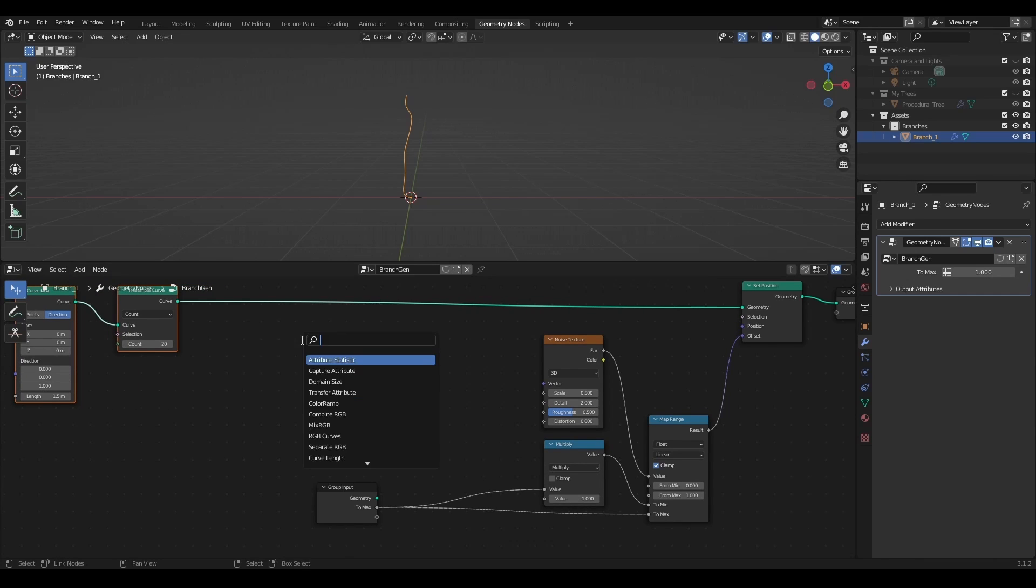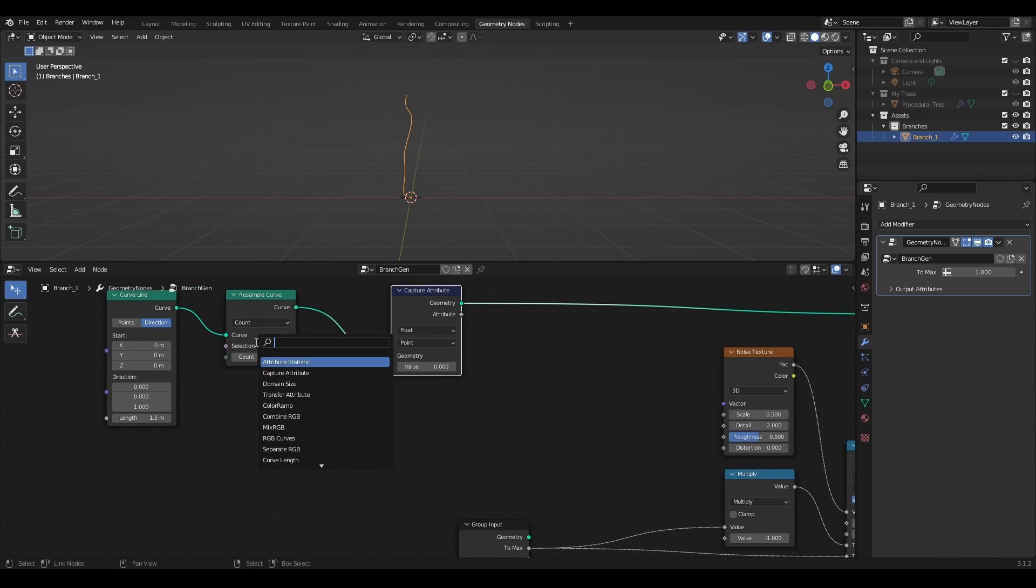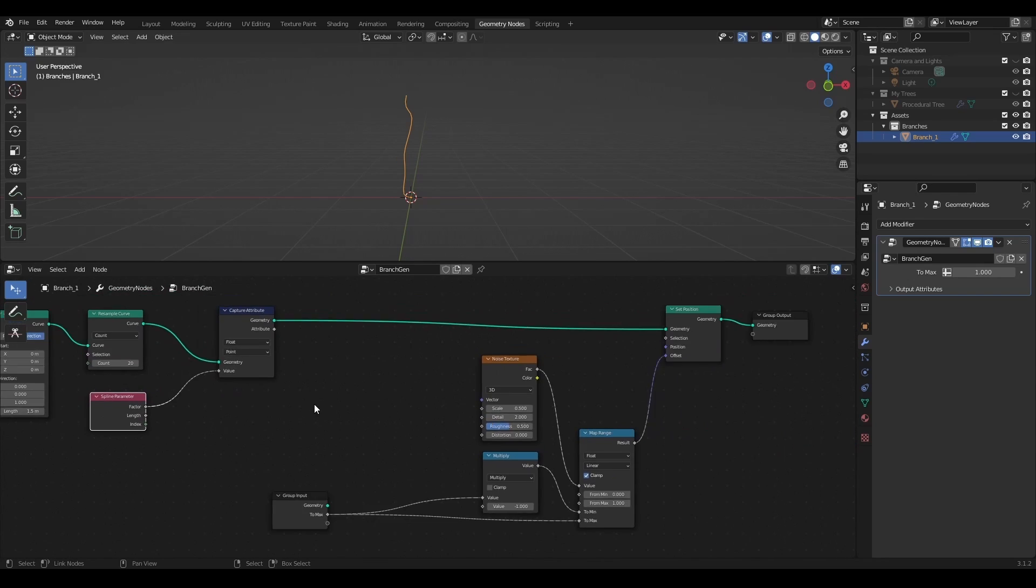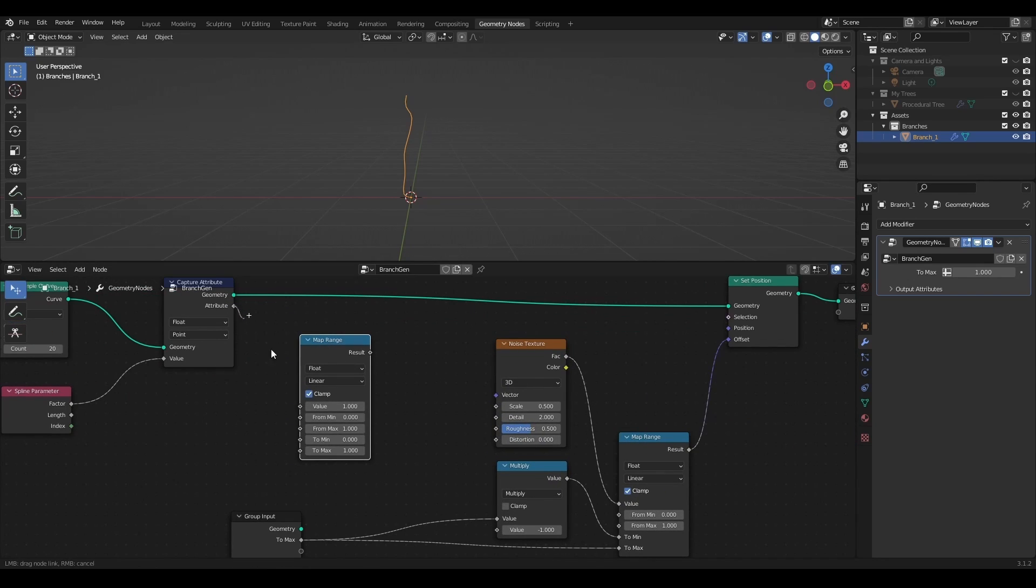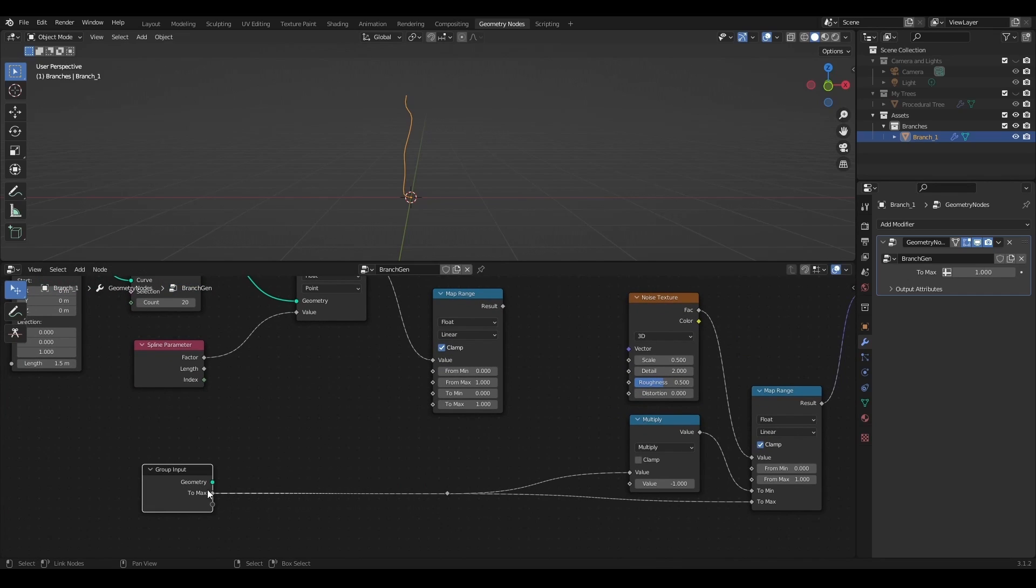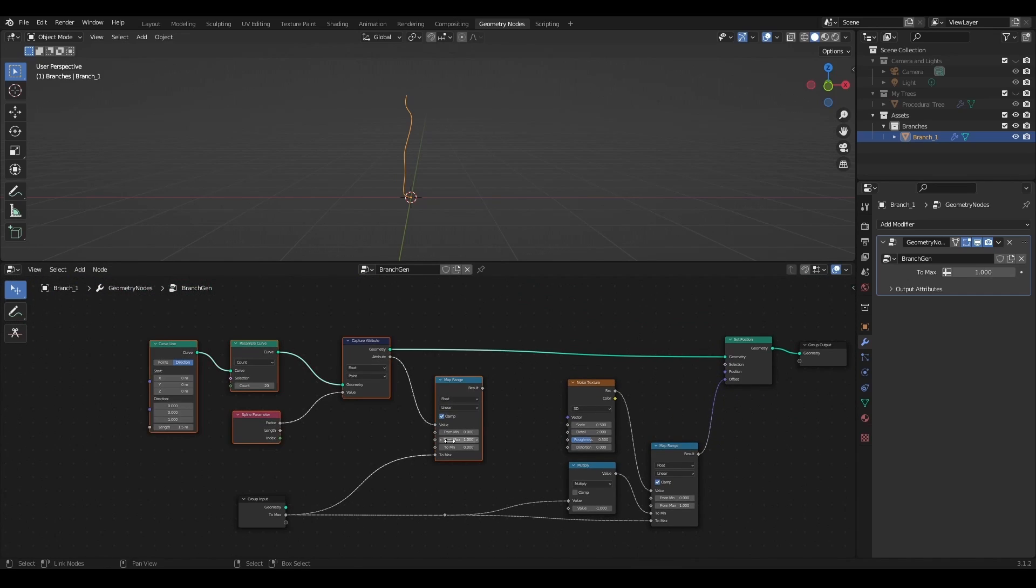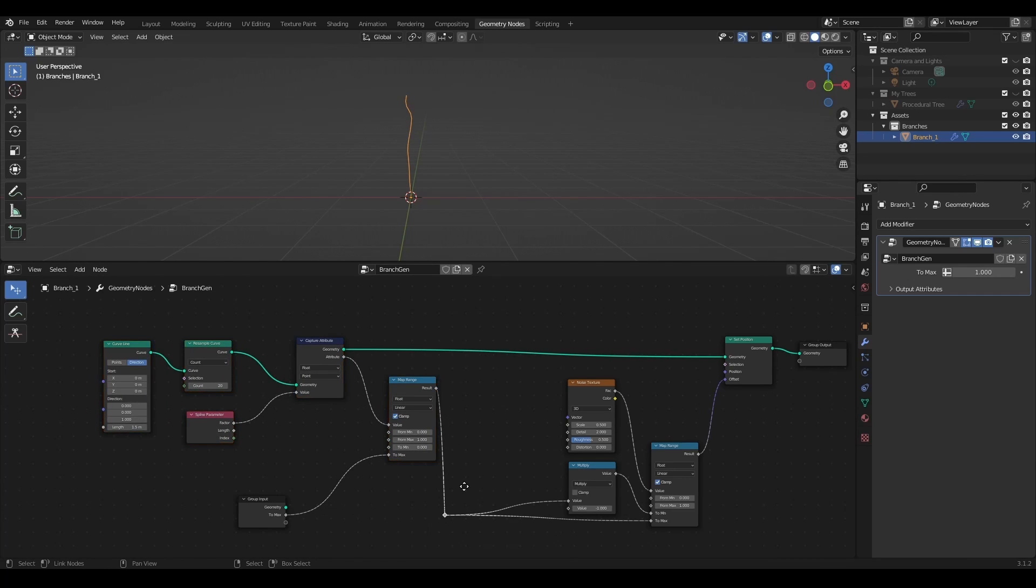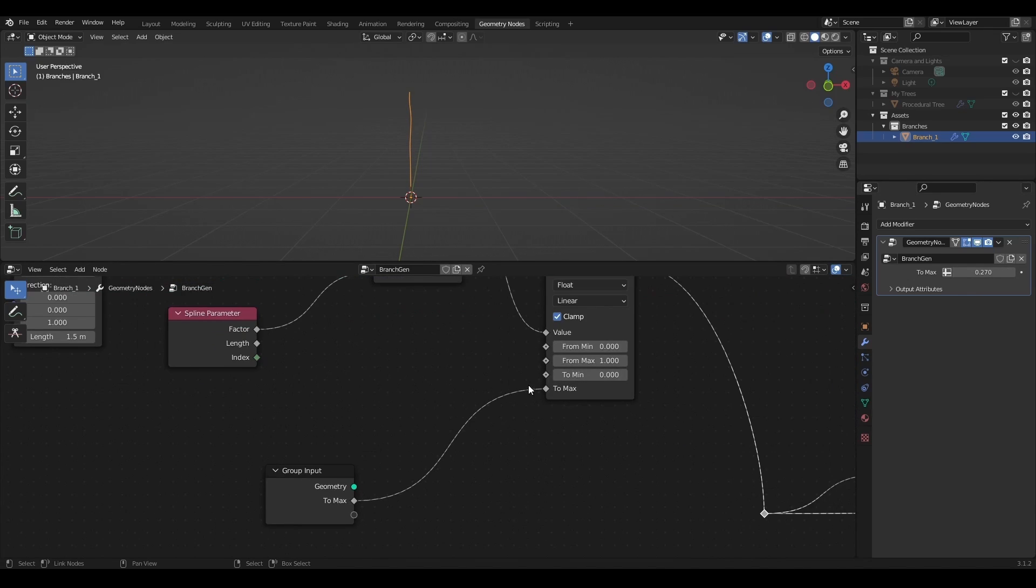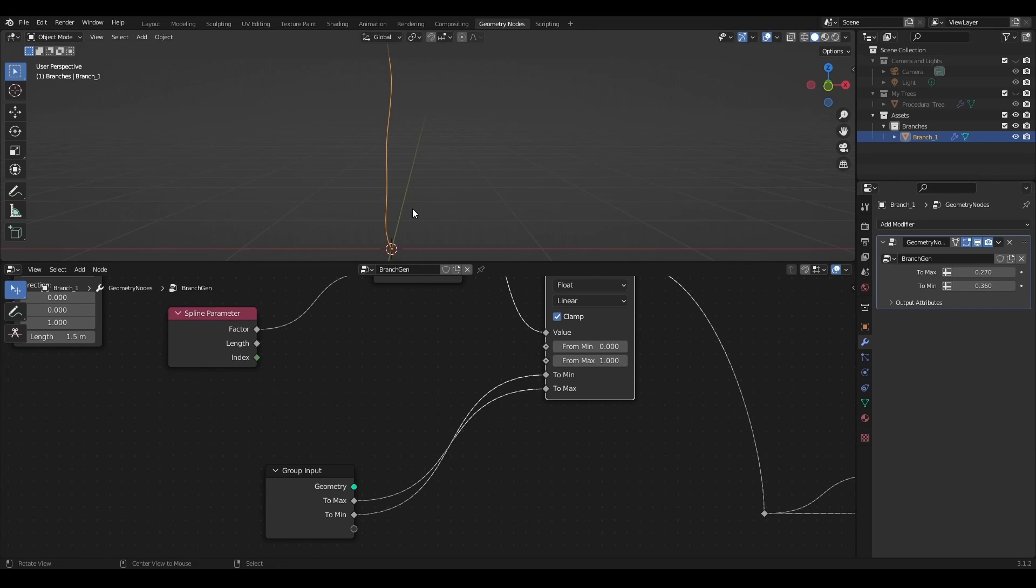I will capture a spline parameter factor as an attribute for this branch curve and use map range node to have zero displacement at the bottom and maximum displacement at the top. I will also add minimum value from a target range to a group input to have control over the displacement strength of the bottom of the branch.